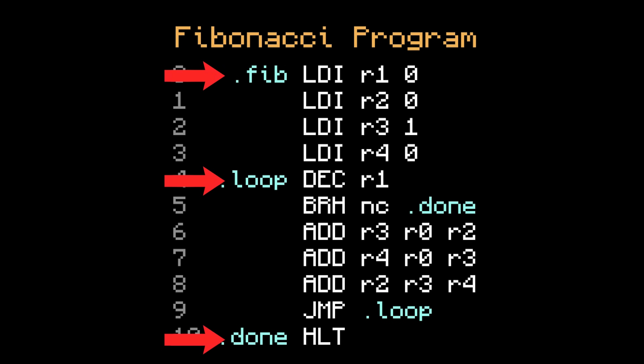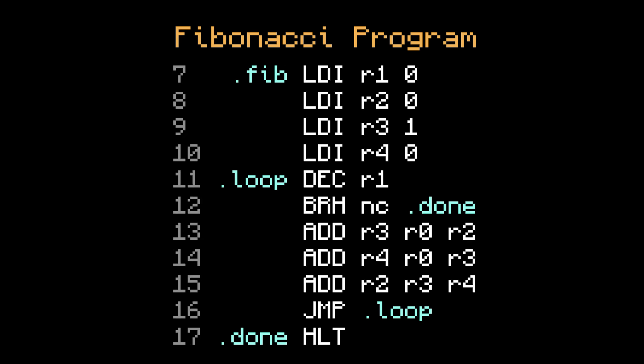And thanks to these labels, you can put this code anywhere in the program and it'll still work. If you put it at the very beginning, then Fib resolves to 0, Loop resolves to 4, and Done resolves to 10. Or if you put it later in the program, they'll resolve to something else. But the point is, it doesn't really matter what these labels resolve to.